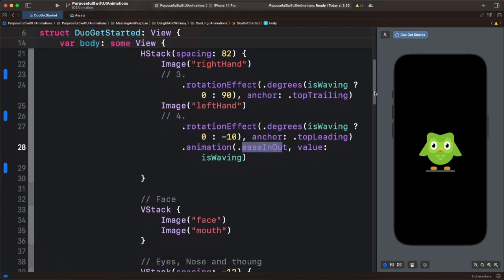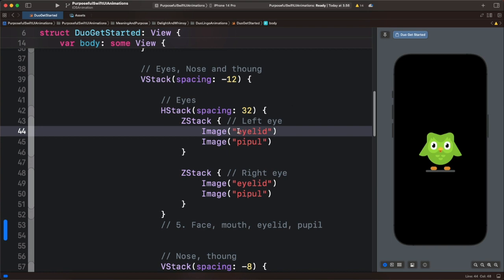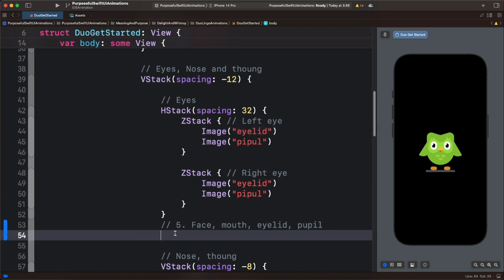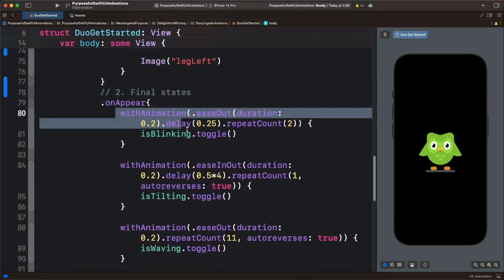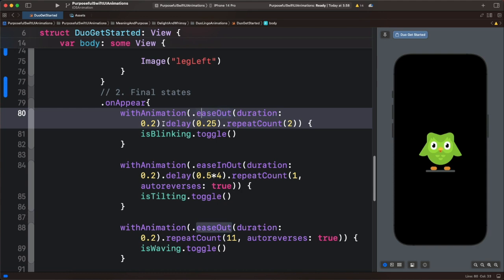Let's move on to the next animation. Here we want to animate the eyelid and pupil to create a blinking animation, so we paste this code that contains a scale animation. If I preview again, you can see it scales up and down. The blinking animation has the easeOut standard easing, with a duration of 2, a delay of 0.2 seconds, and a repeat count of 2, then we toggle the state.